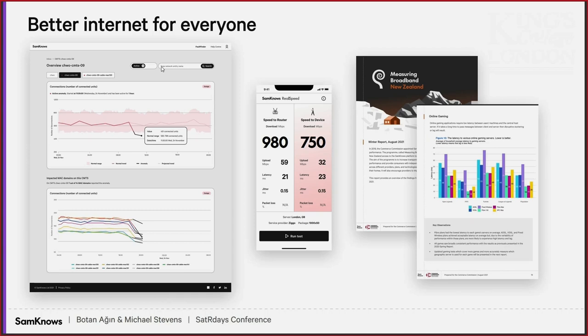We have a variety of data analysts, many of whom are here today. Essentially what we do day to day is get our hands dirty with R and create bespoke reports that will tell these internet service providers results from anywhere between a single home all the way to summarizing the performance of networks across an entire country. You can see there on the right-hand side the measuring broadband report that was put out recently — that covered off the main networks in New Zealand. I'm going to pass over to Botan and he's going to tell you a little bit more about what we do with R day to day.